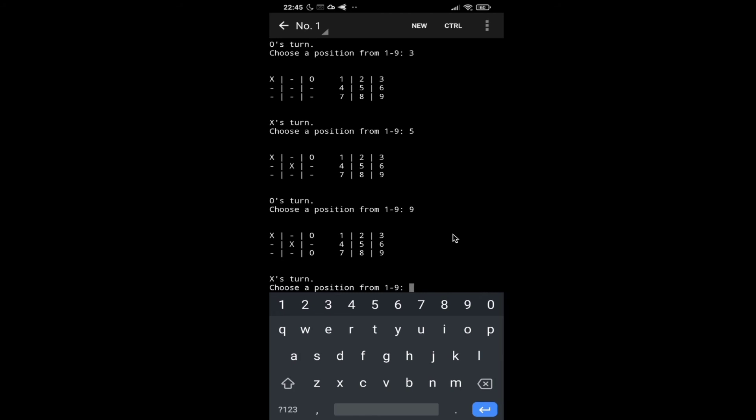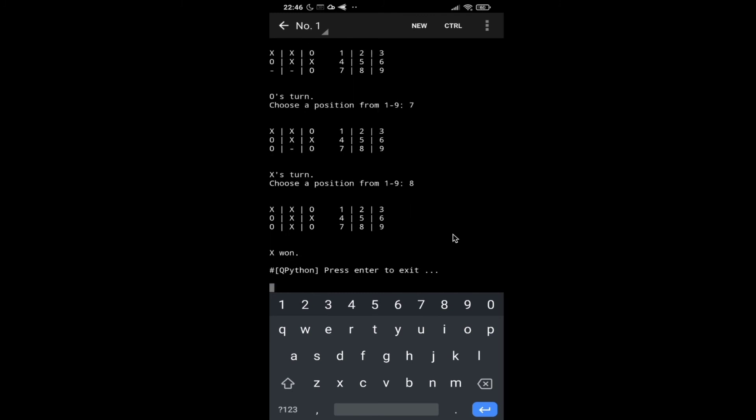And now let's try with 6. Similarly now 4, and now let's give it 2. Now I want it to have 7, and let's make it 8.